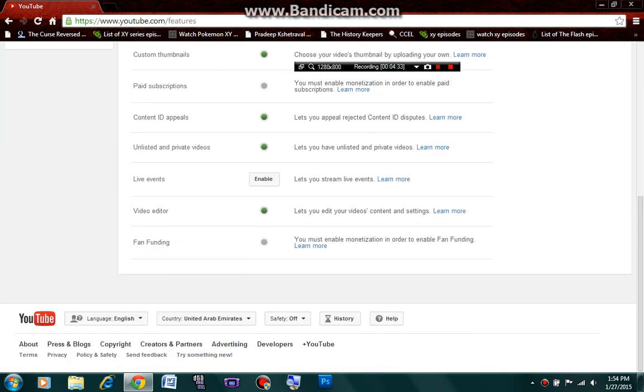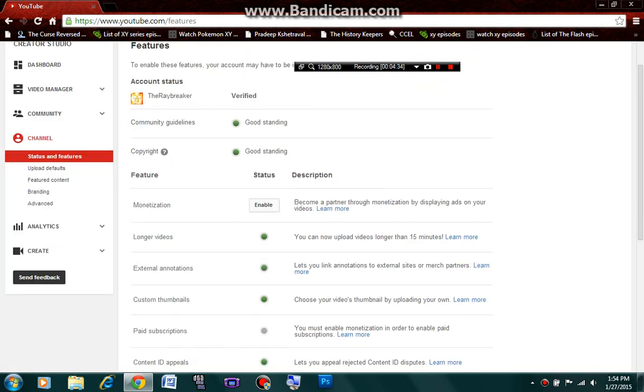Now you can use thumbnails, video editing, longer videos, annotations, etc. That's a really cool thing, guys.